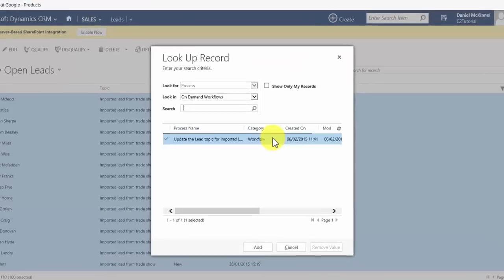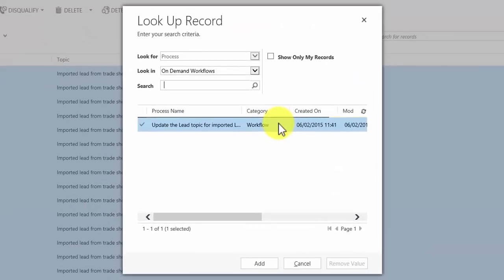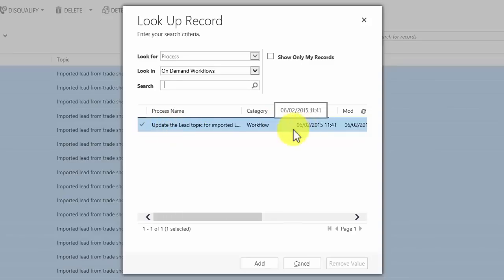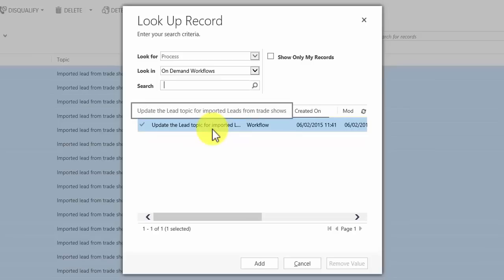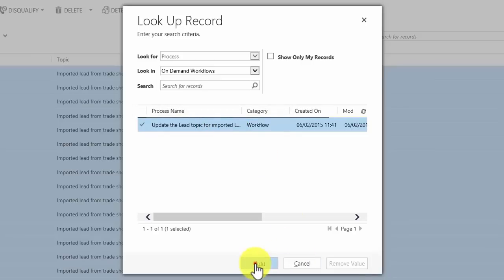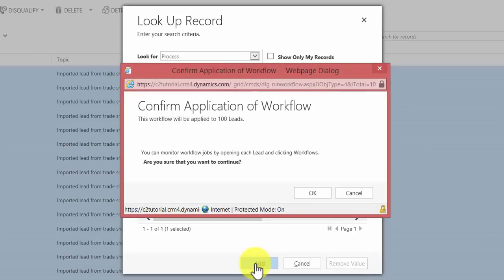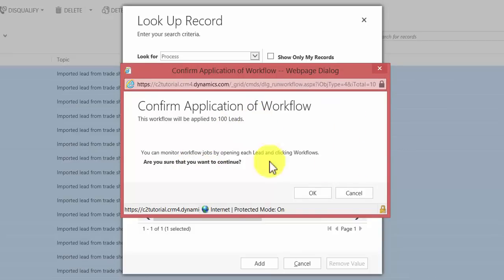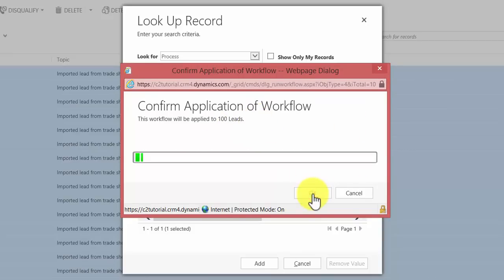So if we run our workflow, we've selected that from the list, go to run workflow, what CRM will do is it'll list all of the on-demand workflows available to this user. In this case there only is one, so it's highlighted already, update the lead topic for imported leads from trade shows, fine. Hit add. It asks you do you want to apply that to all the leads selected, yes. I click OK, and we get a little progress bar.